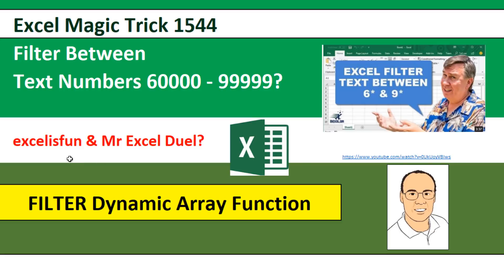So really, this is going to be like a virtual duel. And I want to show you how to use the amazing Filter Dynamic Array function.